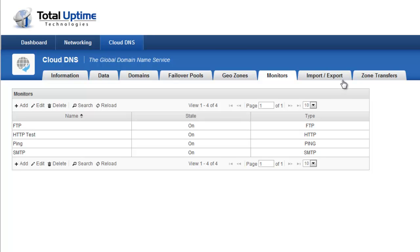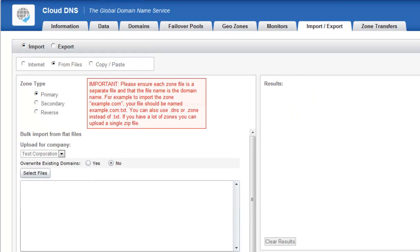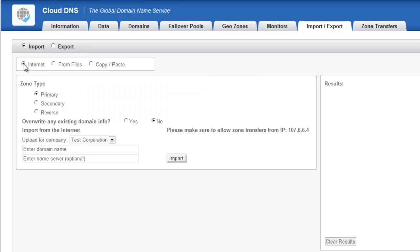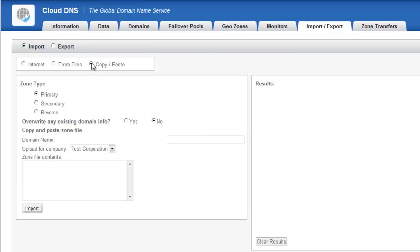And the Import-Export tab allows you to import domains from other name servers. So you could choose the Internet option here, and you can pull a zone transfer right across the Internet from another name server to import a domain into our network. You can use the From Files dialog here in order to import text files that may have your zones in them. Or you can even copy and paste them just from your clipboard into the field there and create them that way. We'll talk about that in just another minute.